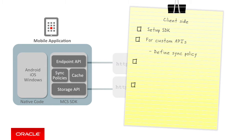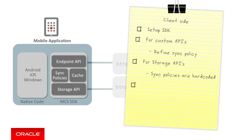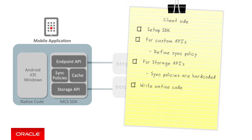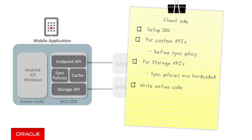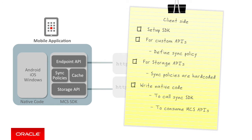Alternatively, if you want to consume a storage API, in this case, the sync policies are hard-coded, so you don't need to do this. Once the sync policies are done, then you write the native code on your mobile client to interact with the remote MCS APIs. But rather than writing raw REST calls, you instead use the endpoint and storage classes provided by the SDK to call the server-side custom and storage APIs.